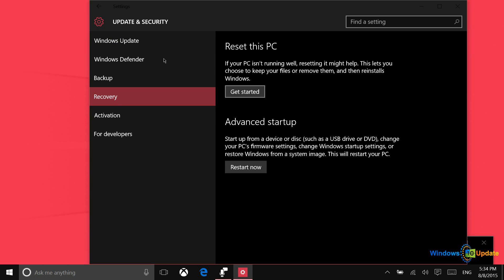Now what reset this PC is actually going to do is remove all of your apps and settings preferences. So it's going to remove Win32 apps that you install perhaps from the internet, things like iTunes or Firefox, and then also all of the apps that you have downloaded from the Windows Store.